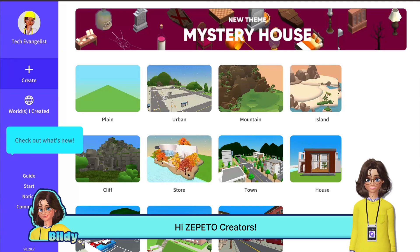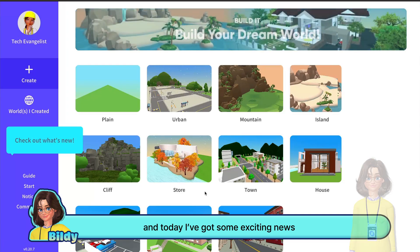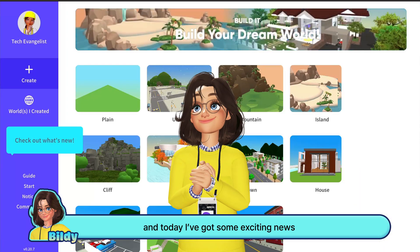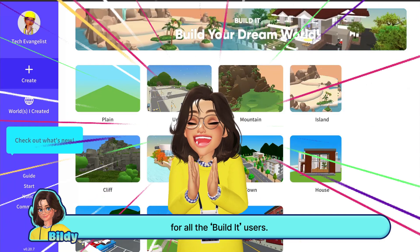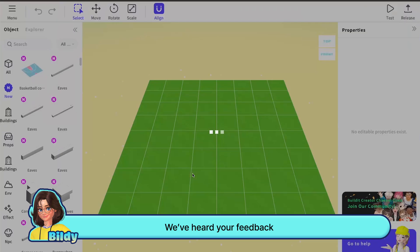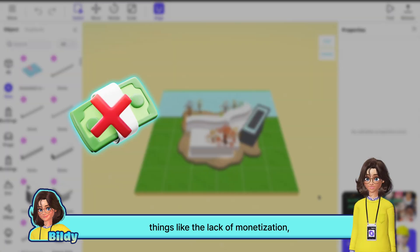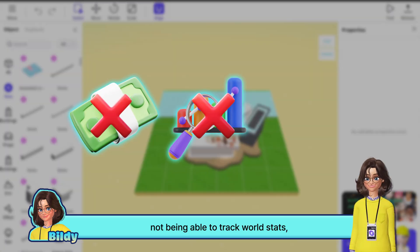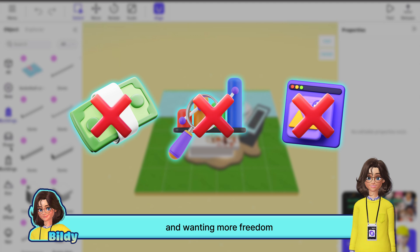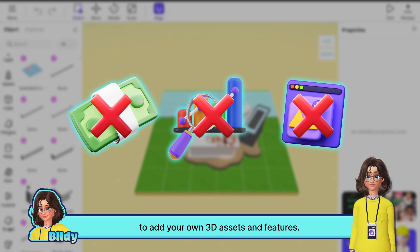Hi Zeppetto Creators, I'm the Zeppetto Tech Evangelist, and today I've got some exciting news for all the BuildIt users. We've heard your feedback — things like the lack of monetization, not being able to track world stats, and wanting more freedom to add your own 3D assets and features.